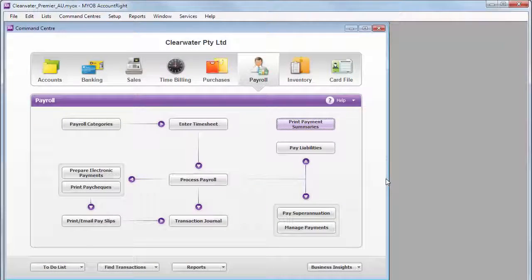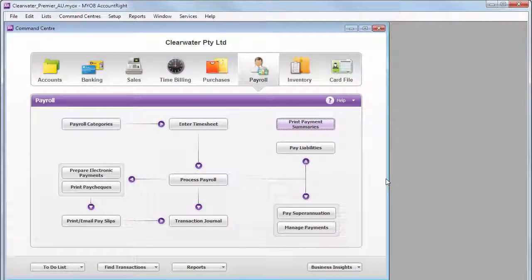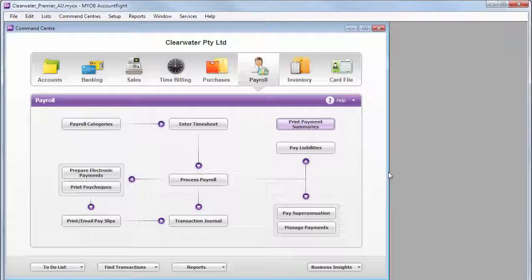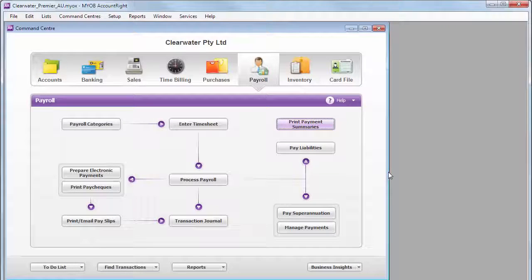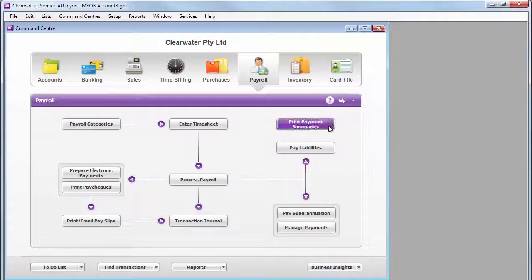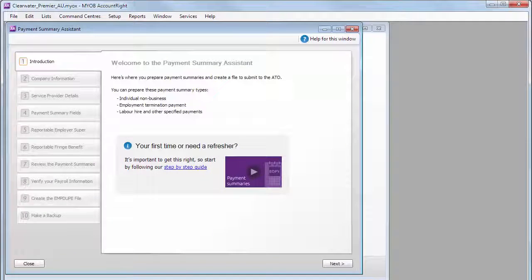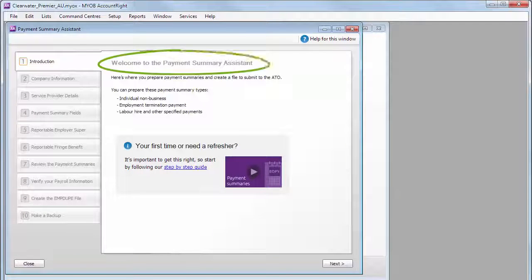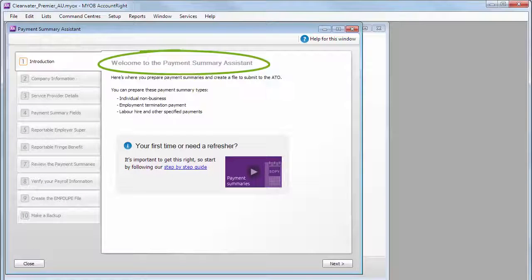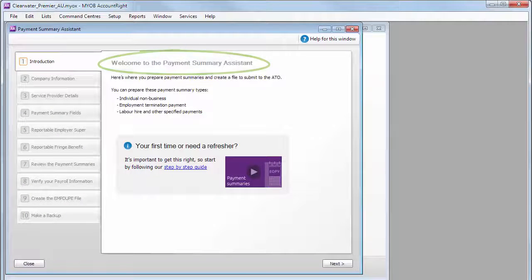Now, let's prepare our summaries. Go to the Payroll Command Centre and click here. The assistant will step you through what you need to do.